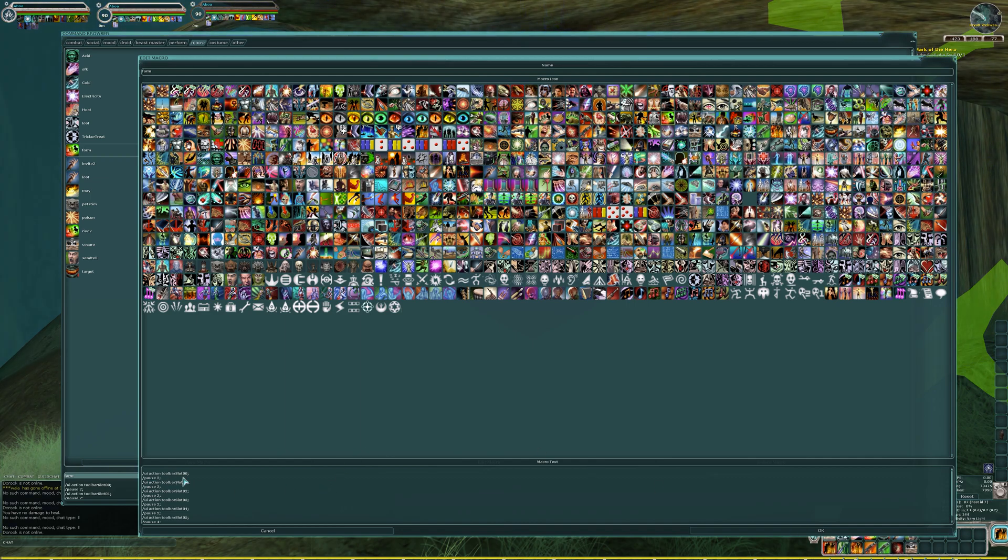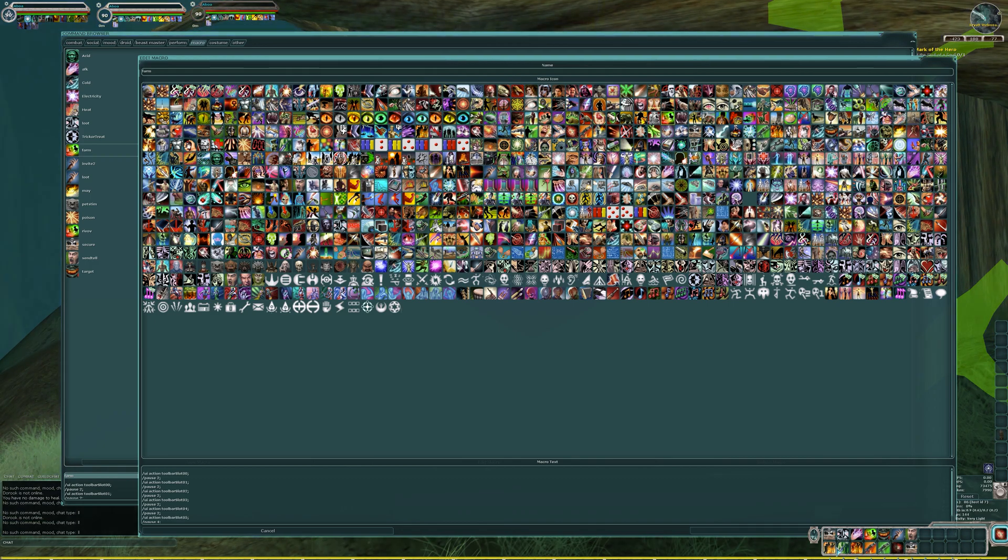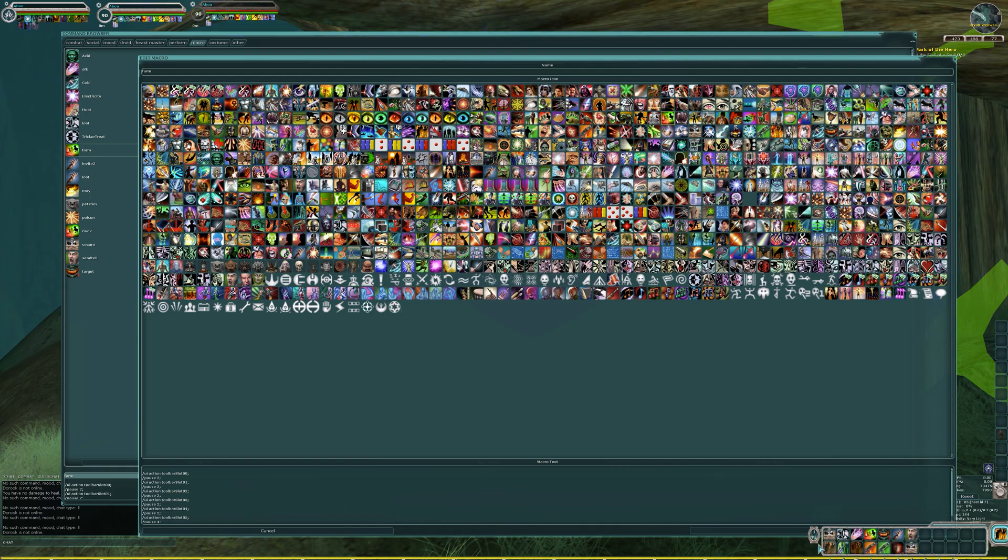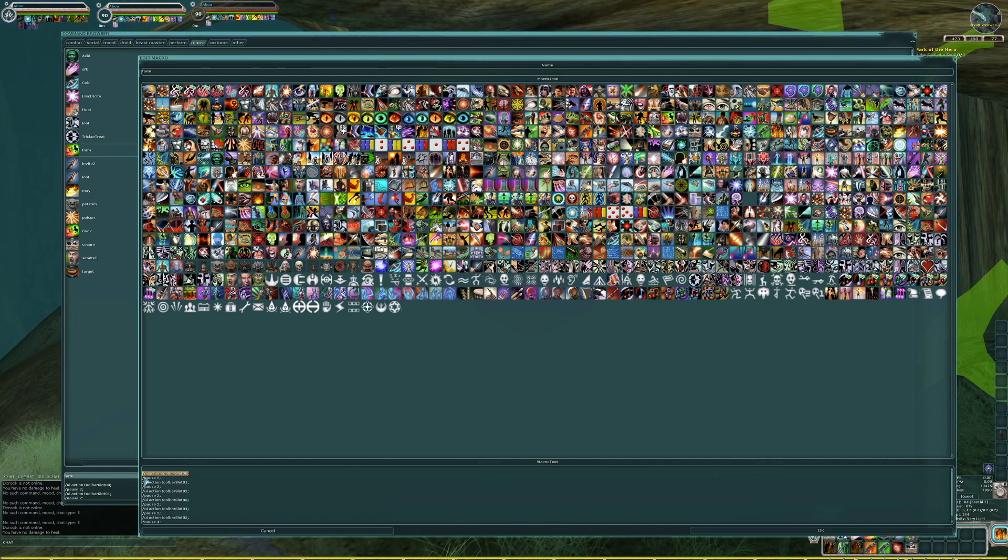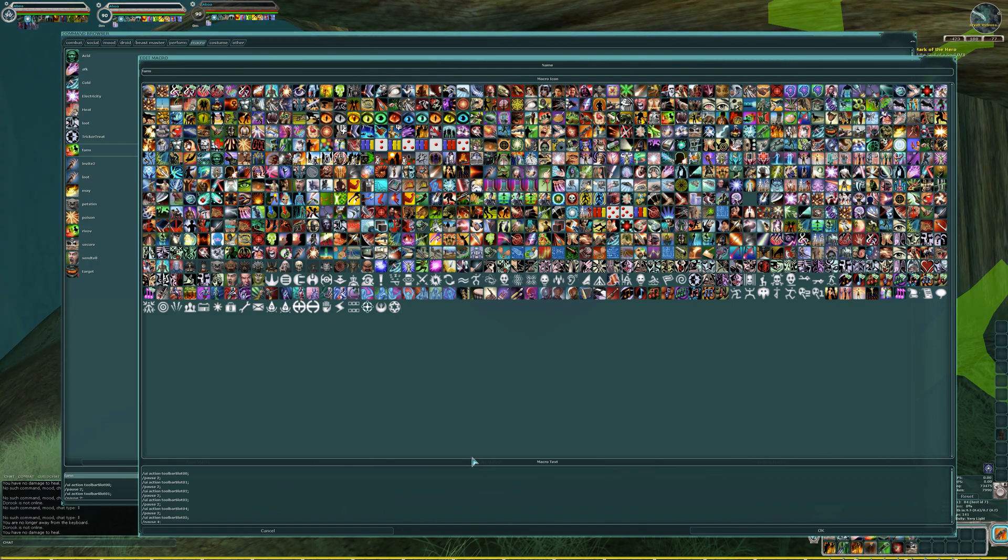The way the toolbar works is down here, you have slots 0, 0 all the way through. This will be 11 because it starts at 0, 0. Keep that in mind when creating these. This command is very important. The command is slash UI space action space toolbar slot, all crammed into one word, and then the numerical designation. So for this, it's going to be 0, 0 for your first ability slot.